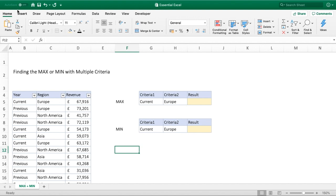Hello everyone and welcome back to another tutorial. In this video we're going to show you a really quick way to do a max and min calculation using criteria. We can either use a single piece of criteria or multiple criteria, and we're going to focus on using multiple criteria in this video.